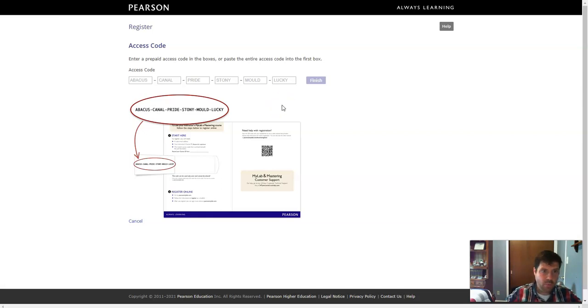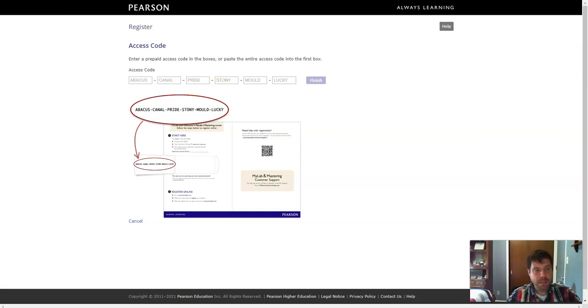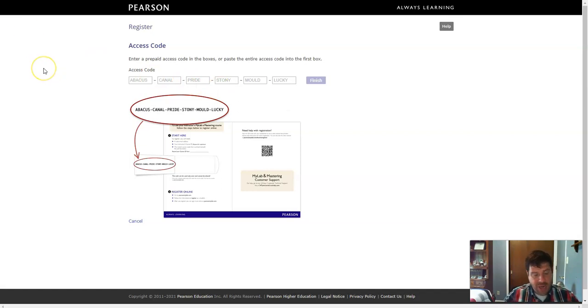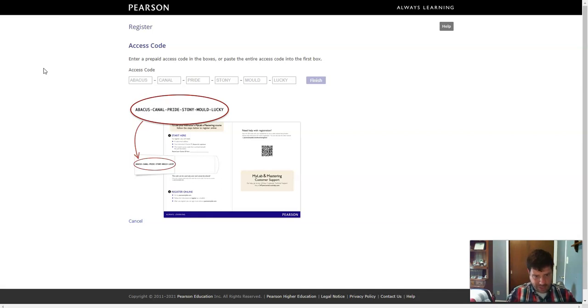Then once you're in there, then you can just get right back to Canvas and start your assignments. If you ever have any questions, you can always contact your instructor. And that might be me or that might be a different instructor. So always contact your instructor first with any questions that you might have.